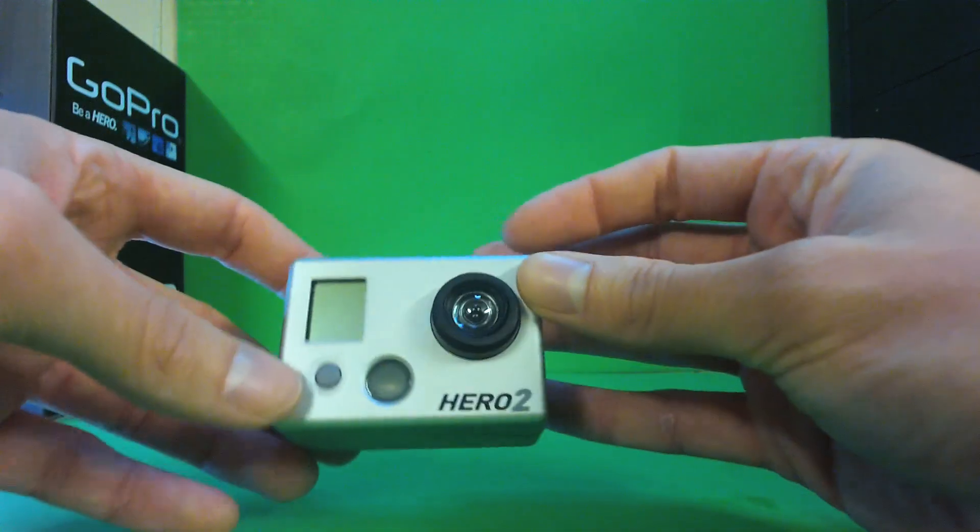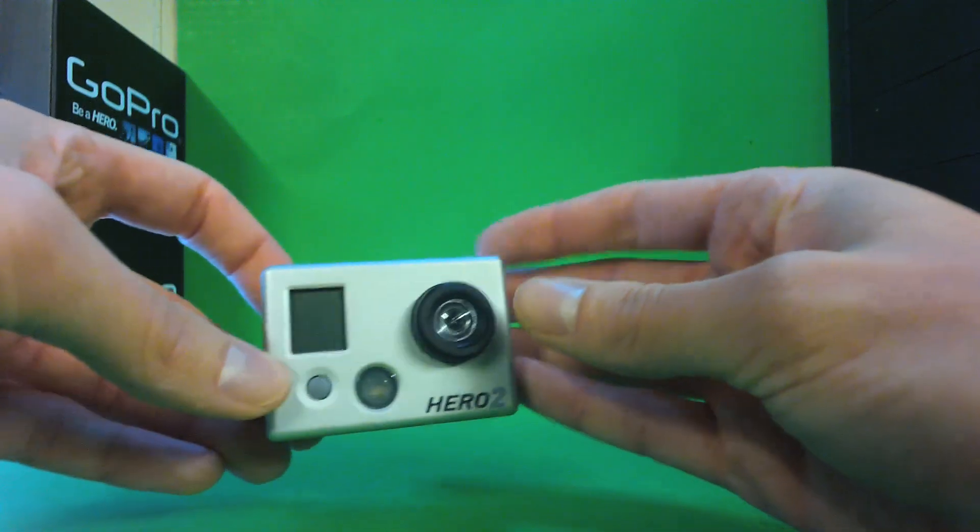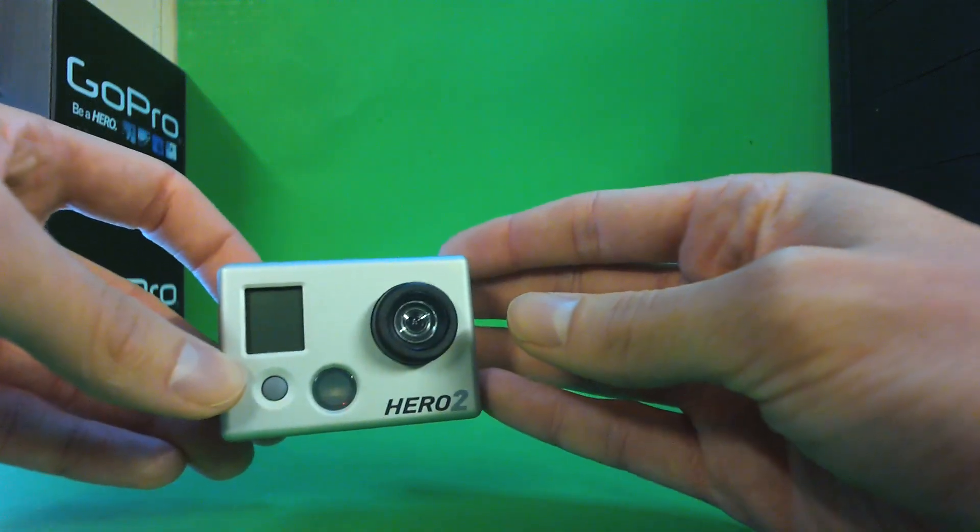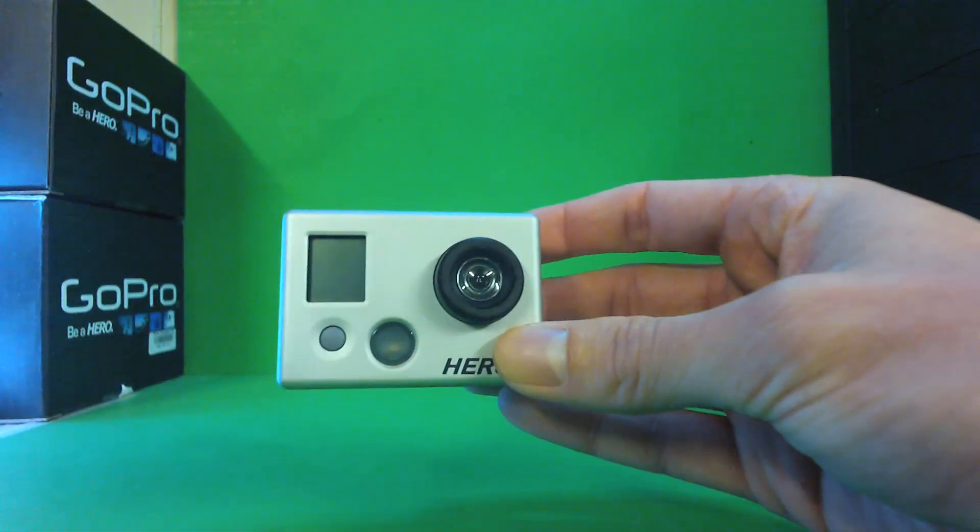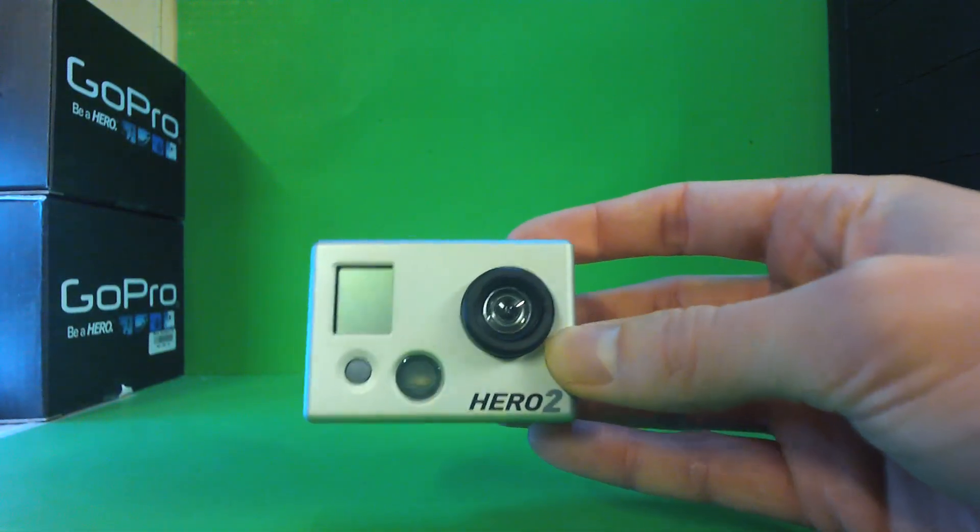And there you have it. We have many different lenses we offer. See RageCams.com.